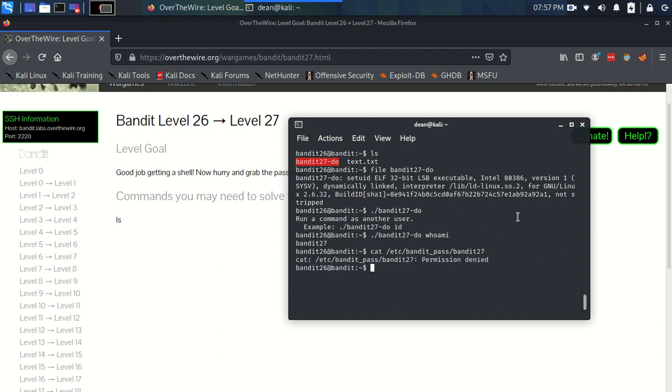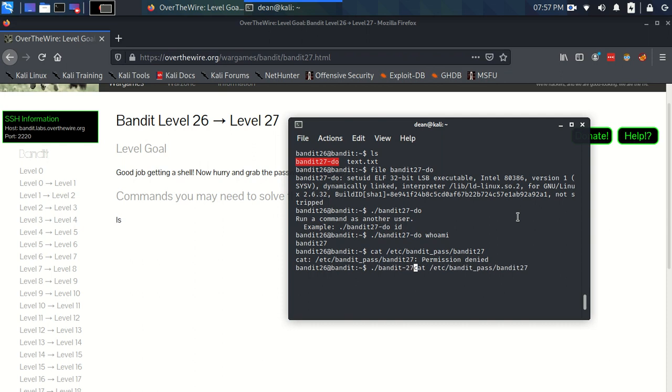Oh! Crikey! That's my bad. That's because I haven't put the setuid. Bandit27-do. Got to make sure you use the setuid first.